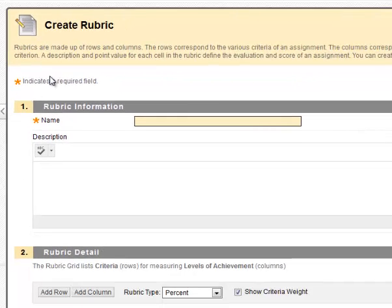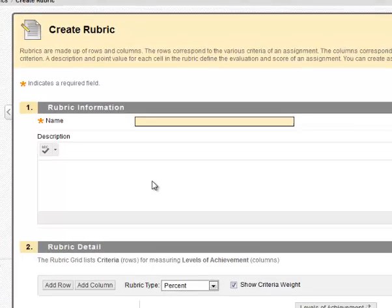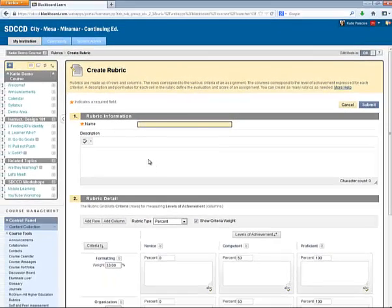Give your rubric a name and a description, and this does get displayed to students, so be sure to use descriptive terms here.